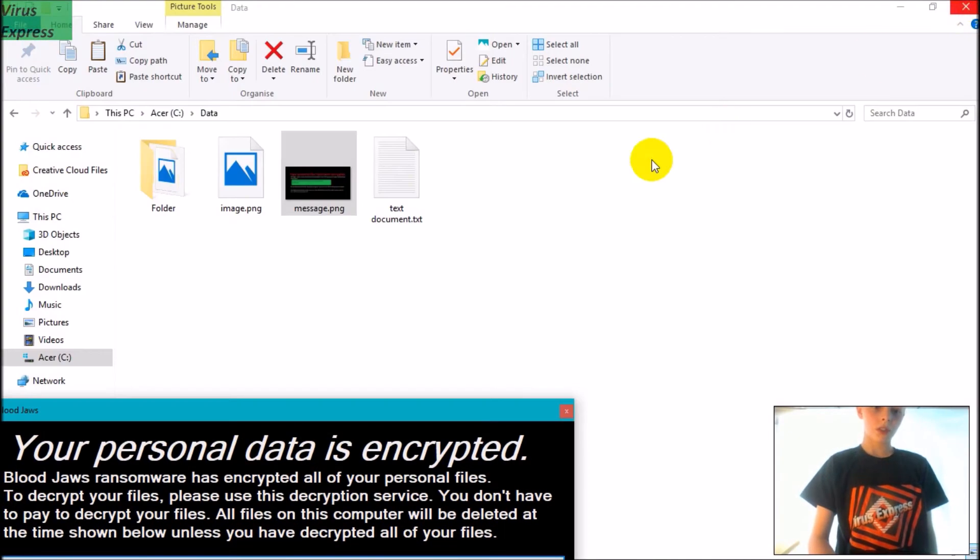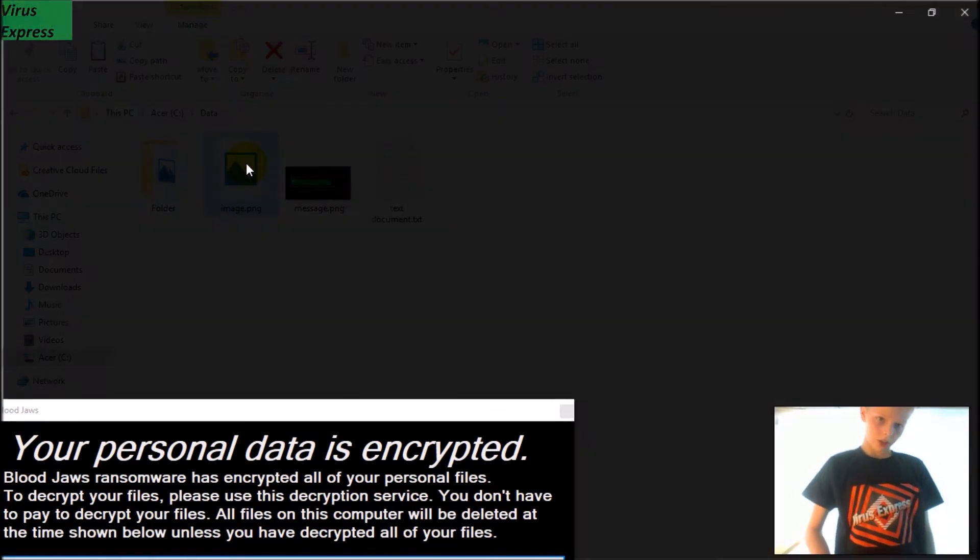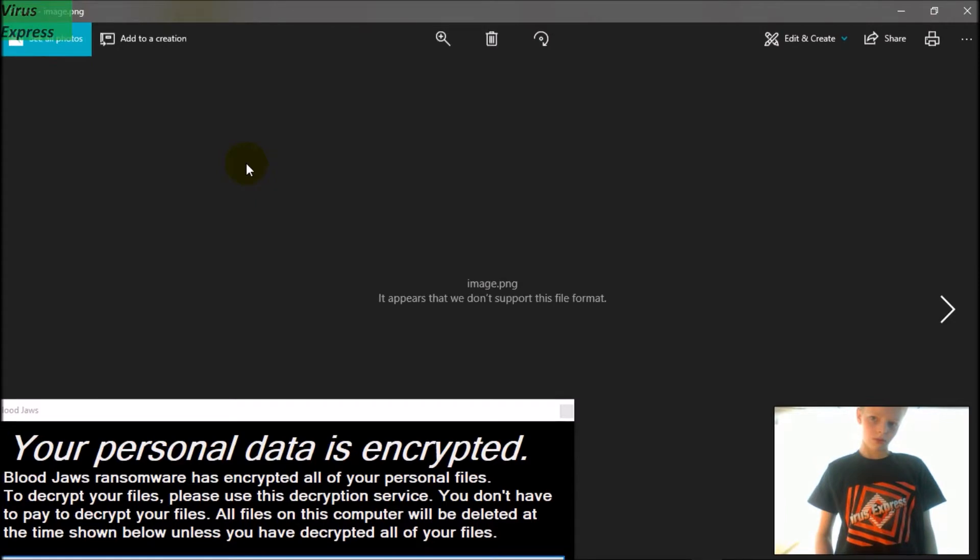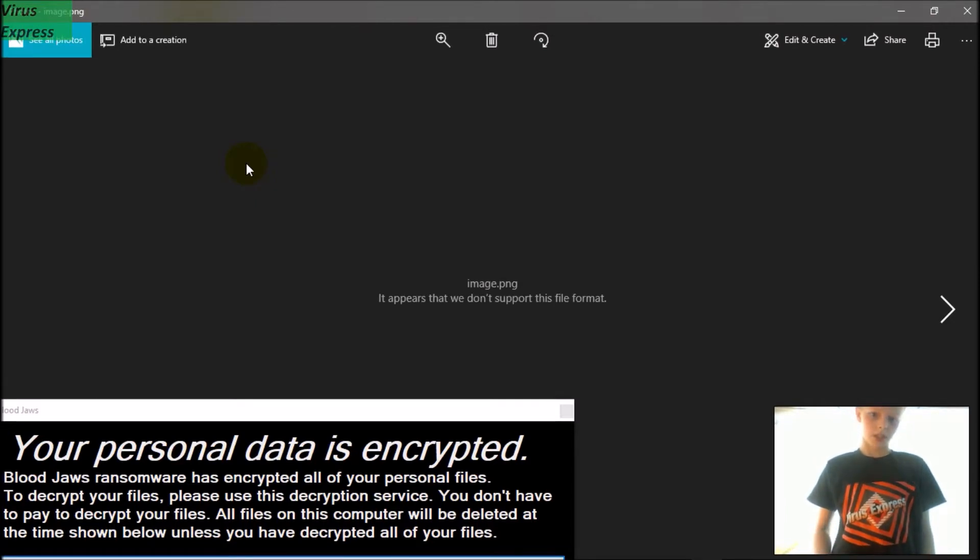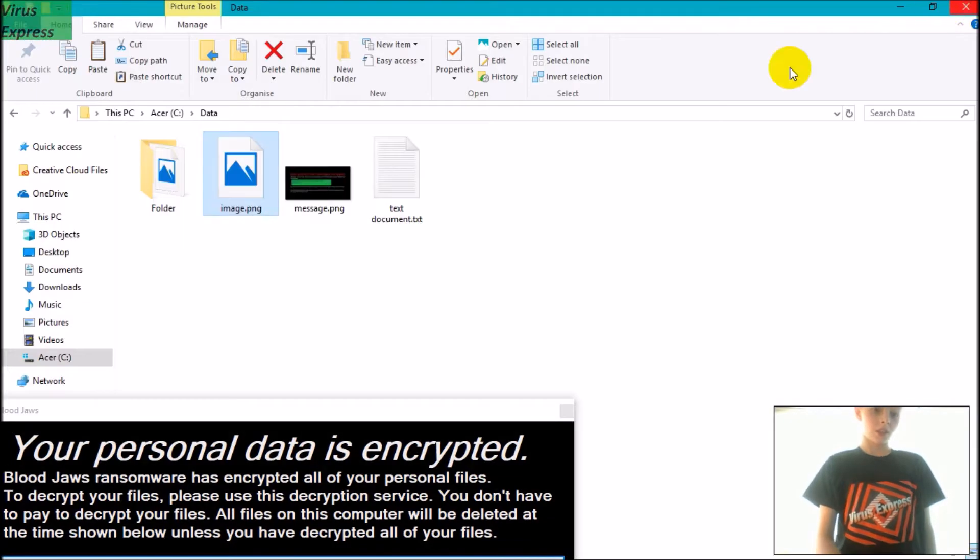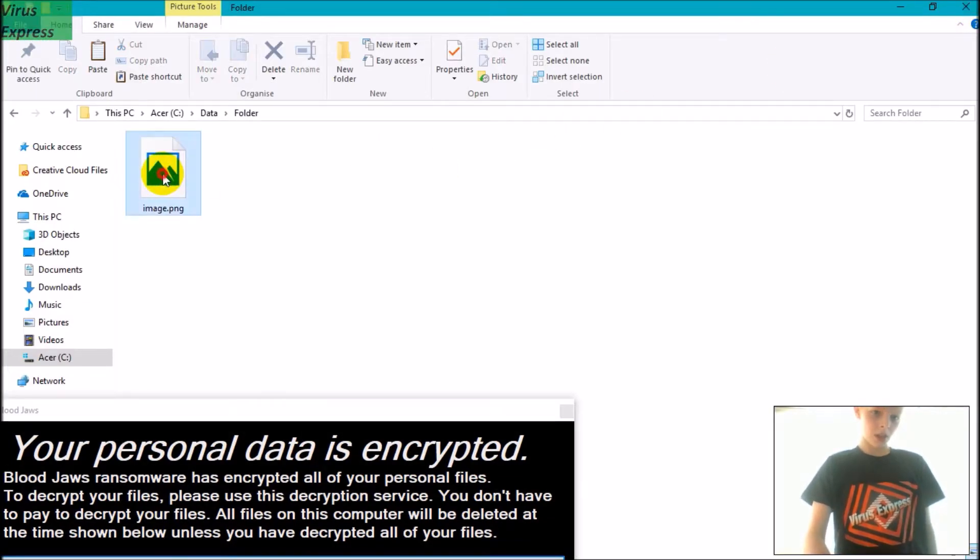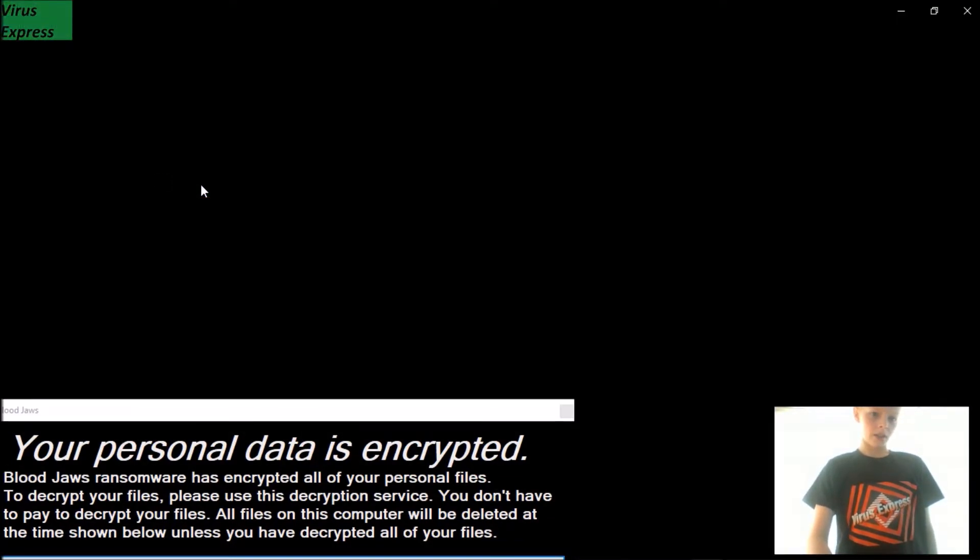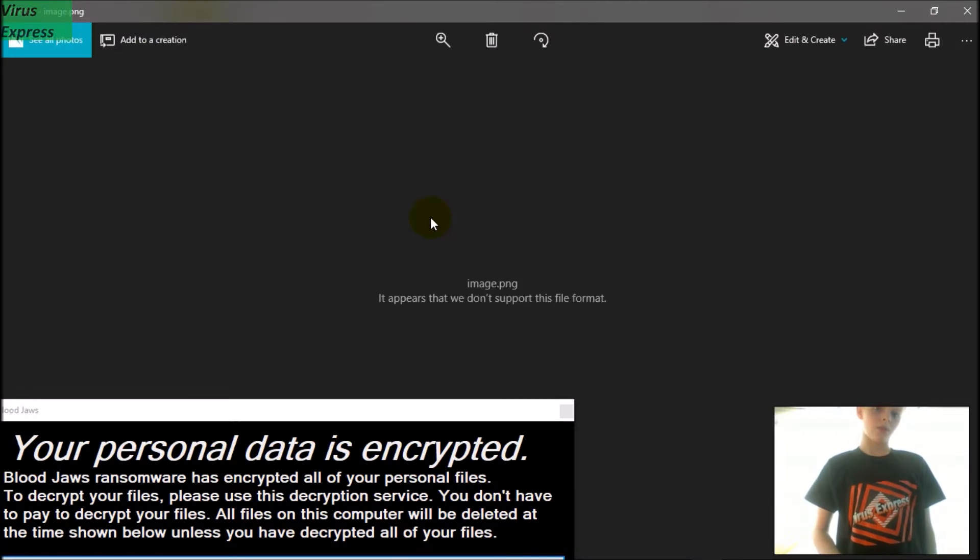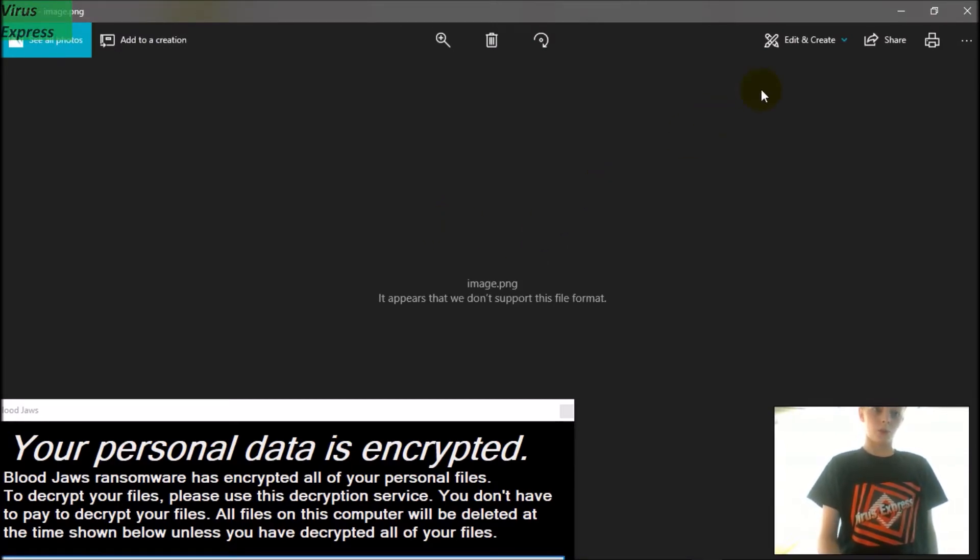It appears that we don't support the file format because it's been encrypted, and it's even encrypted the image in the folder.